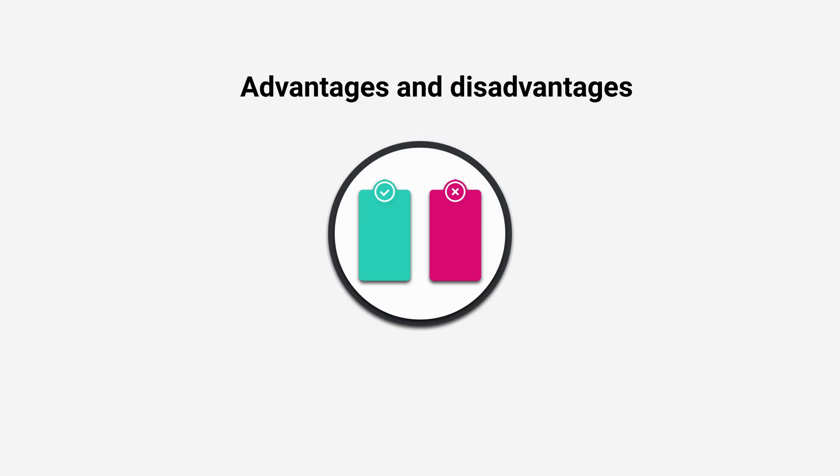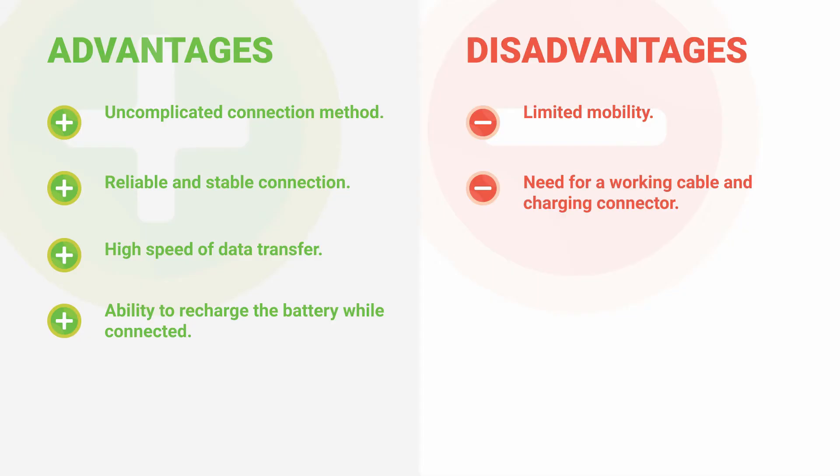Advantages and disadvantages of connecting your phone to the computer via USB: uncomplicated connection method, reliable and stable connection, ability to charge the battery while connected. Disadvantages: limited mobility, need for working cable and charging connector.